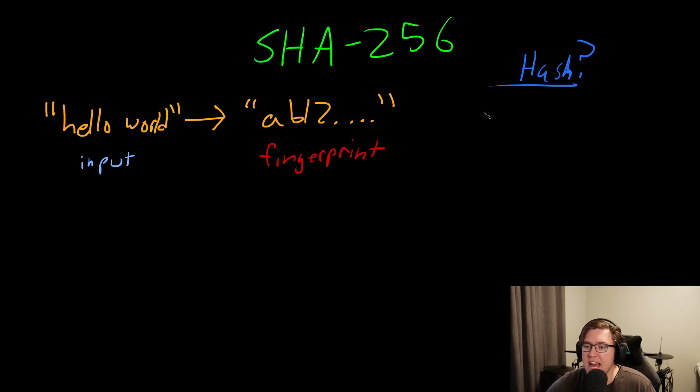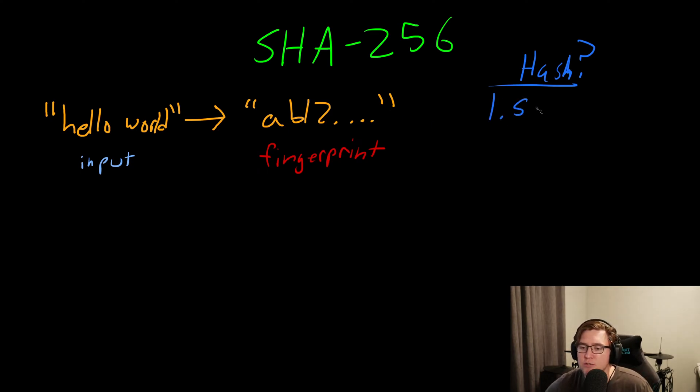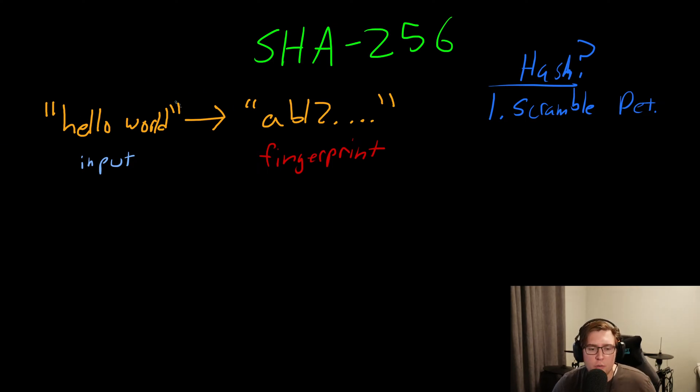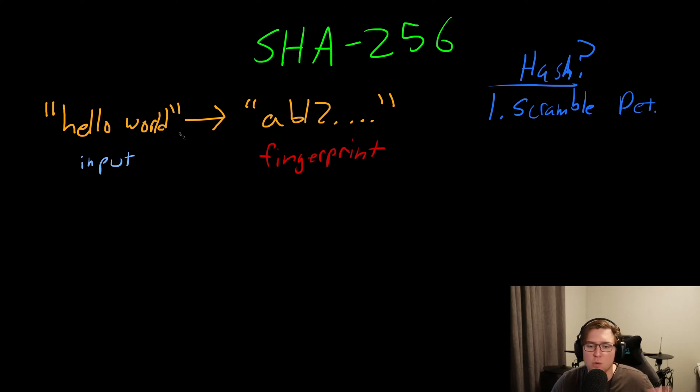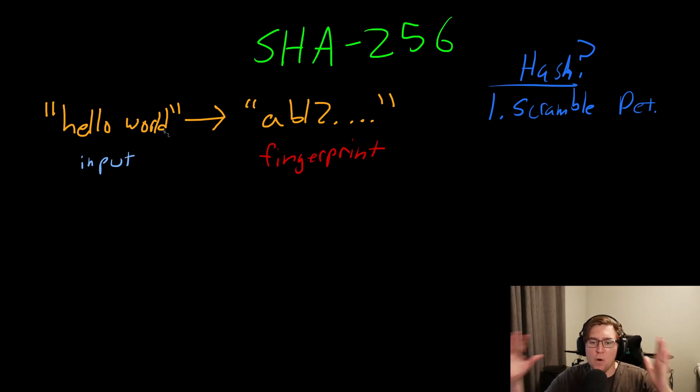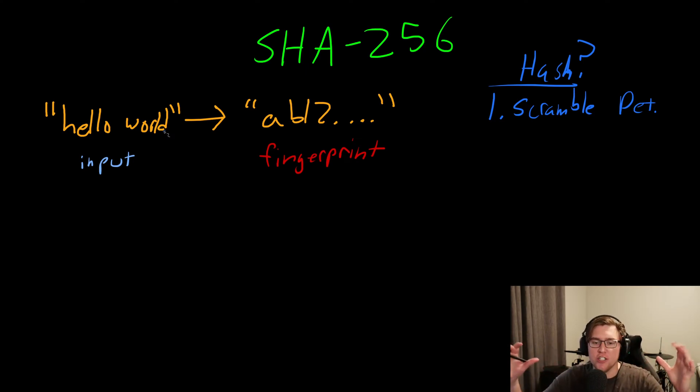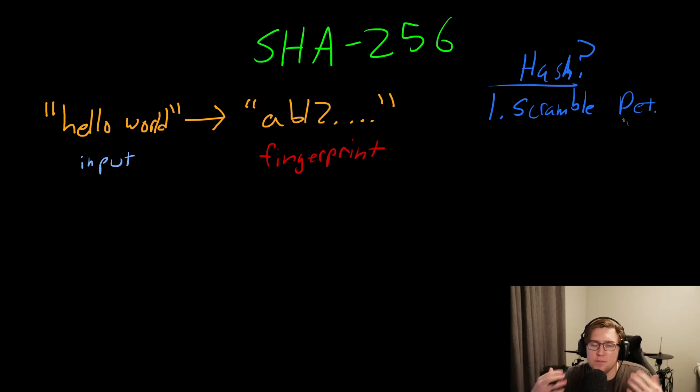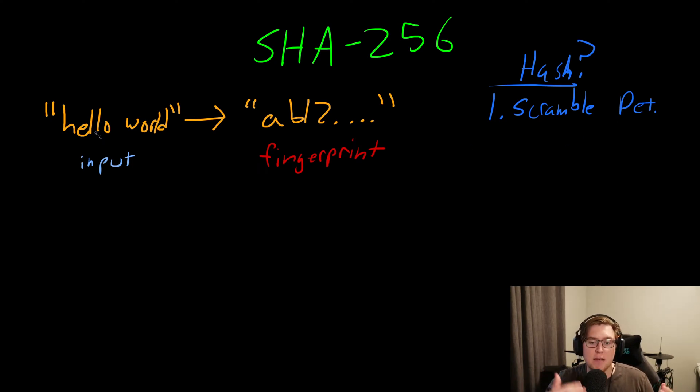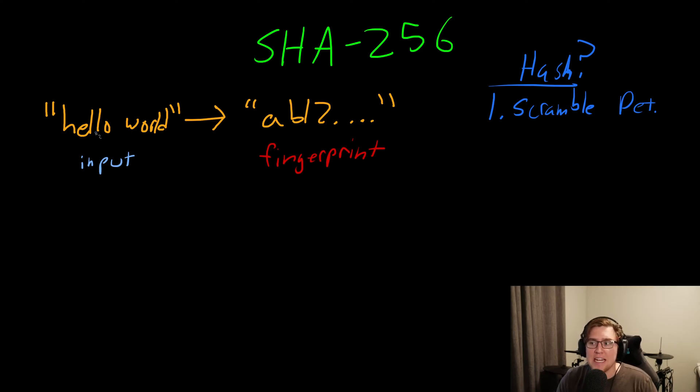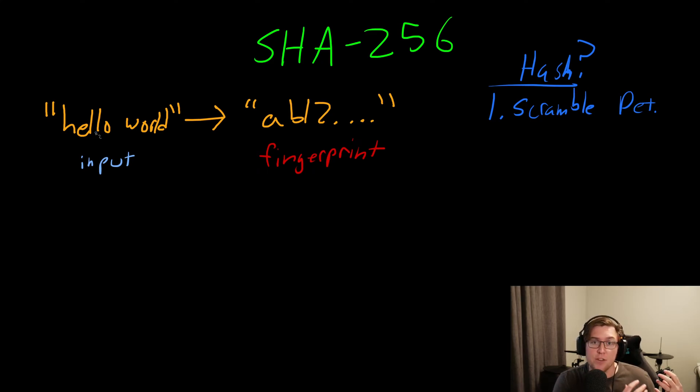Hash functions have three properties. The first is that they scramble data deterministically. This is what we already went over. We have some input, hello world, and that information is scrambled up into this 256-bit output, this fixed length, seemingly random output. But what's interesting is that it's not actually random. Deterministic is basically just the opposite of random. If given the exact same input, then the exact same fingerprint will always be generated. So it's scrambling the input in the same way every time. If we change the input, we get a different output. But for the same input, the output will always be the same.